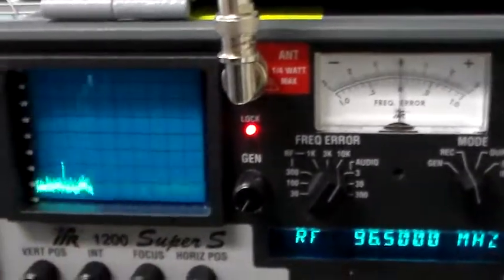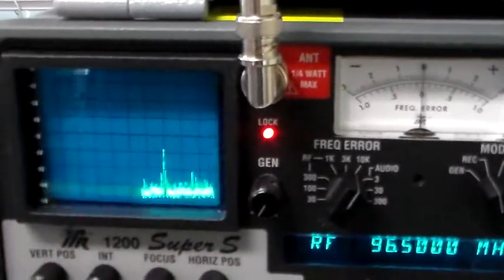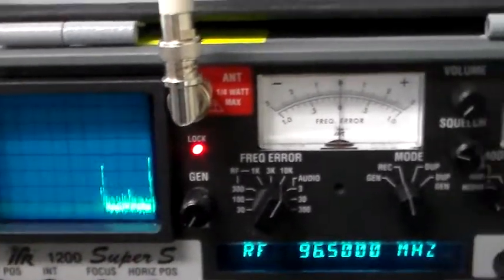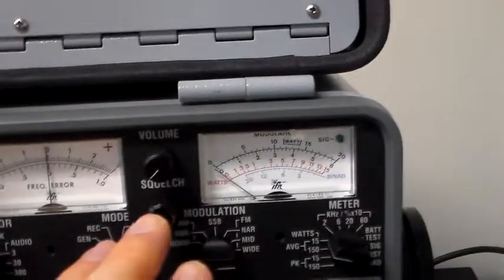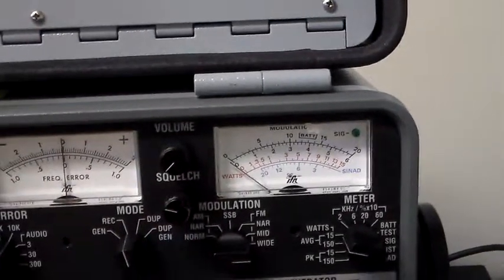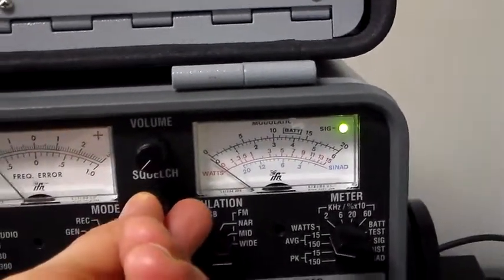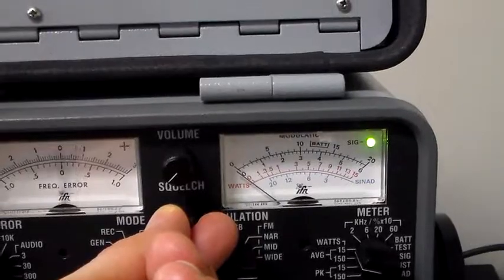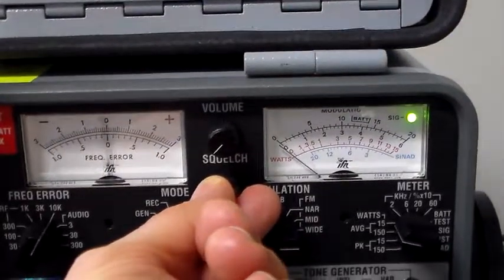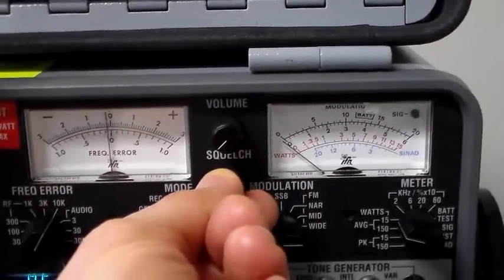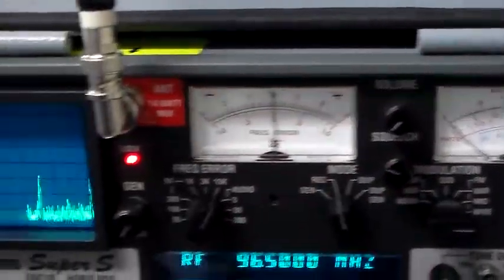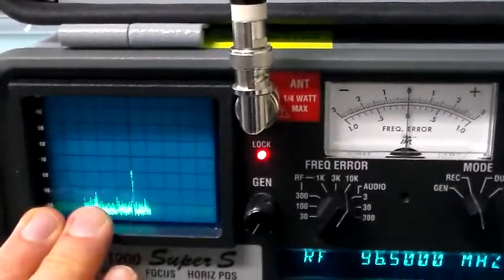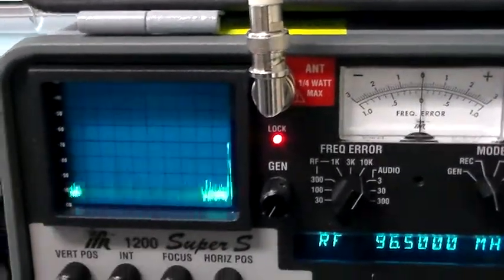So right now we're looking at the spectrum of FM broadcast radio. I've got the squelch turned up right now, so we cannot actually hear the audio. If I turn that down, we can actually hear the music. I don't want that interfering with my narration here, so I'm going to turn the squelch up. We can still see the pattern on the spectrum display.